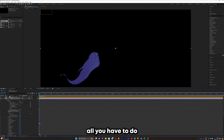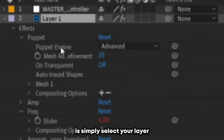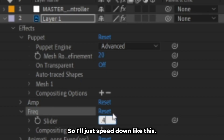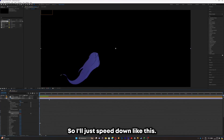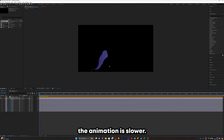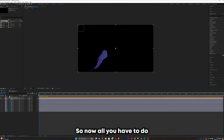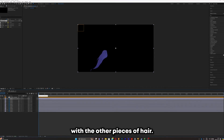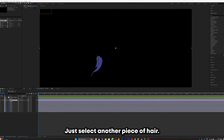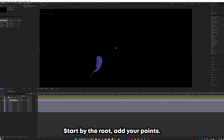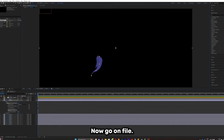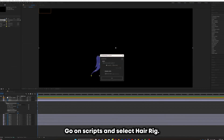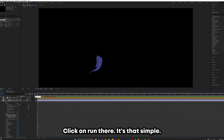To change the amplitude and frequency of the animation, select your layer and go to the effect settings. You can change all the settings you want — for example, tone the speed down to make the animation slower. Now repeat this process for the other pieces of hair: select a piece, start from the root, add your points, go to File > Scripts > Hair Rig, click Run, and it's that simple.